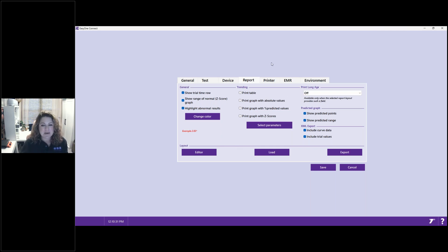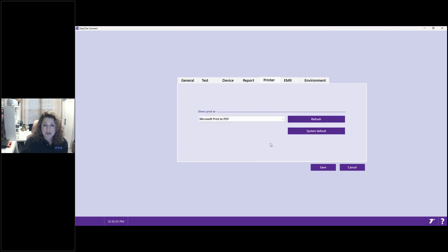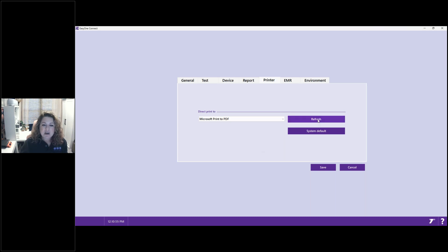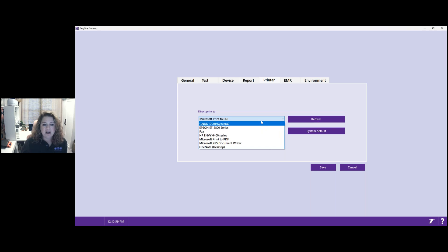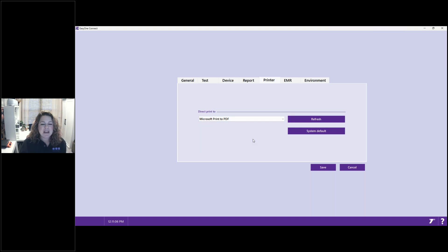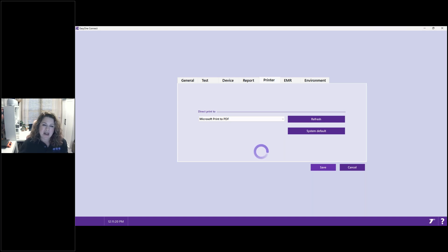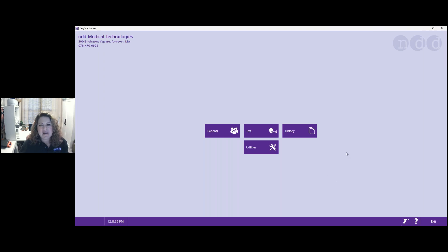The last tab in the Utilities menu is the Printer tab. If you're printing paper copies of your reports, make sure your printer is turned on and connected via USB or wireless to the computer with Easy One Connect installed. Once the printer is confirmed on and connected, refresh the screen and it should appear in your options. Once selected and saved, hitting print on your reports will automatically go to that default printer. Always hit Save before exiting back to the main menu.